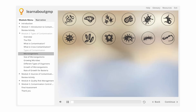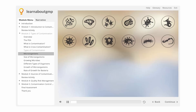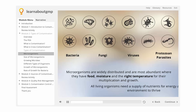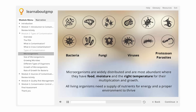Now let's talk about microorganisms, including bacteria, fungi, viruses, and protozoan parasites. Microorganisms are widely distributed and are most abundant where they have food, moisture, and the right temperature for their multiplication and growth. All living organisms need a supply of nutrients for energy and a proper environment to thrive.